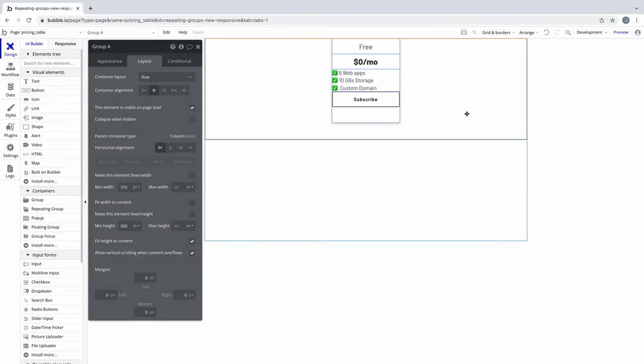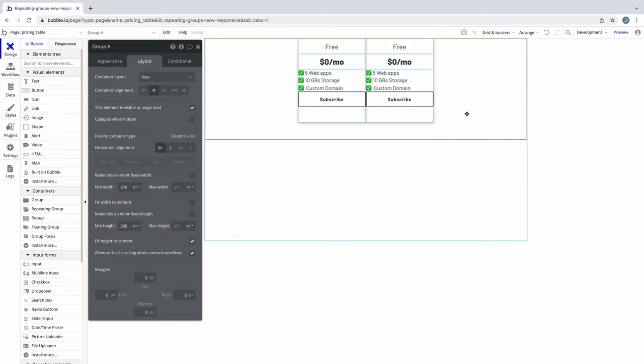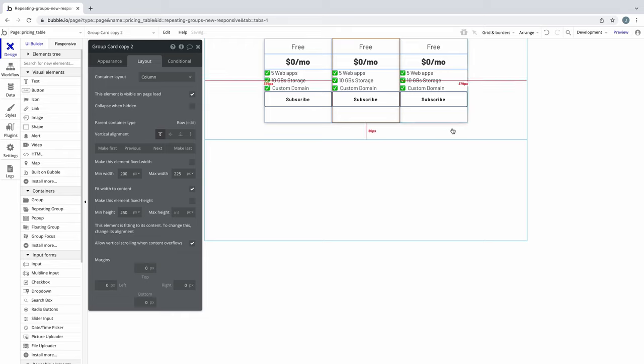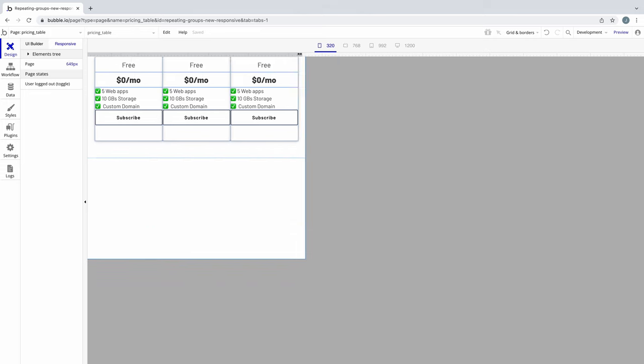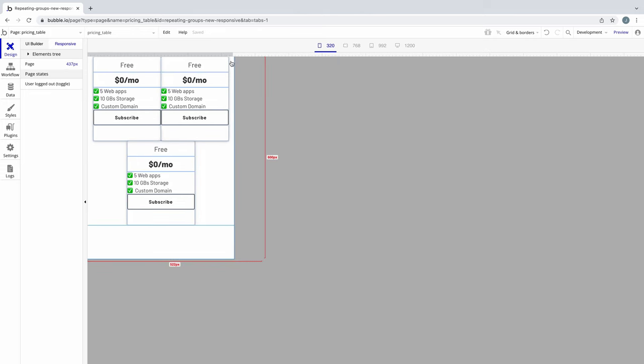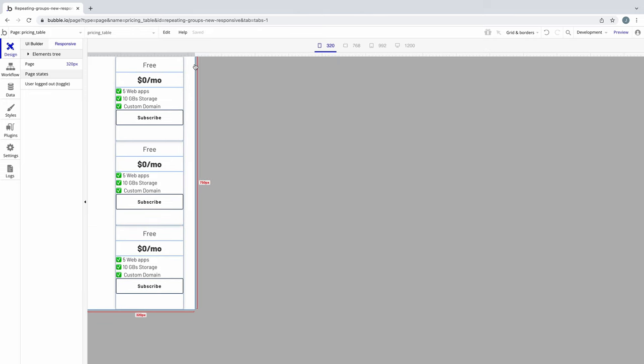Now if we copy and paste this card a couple times, we have the start of a pricing table, and because these cards are in a row, they will automatically respond by wrapping down to other rows as the page resizes.